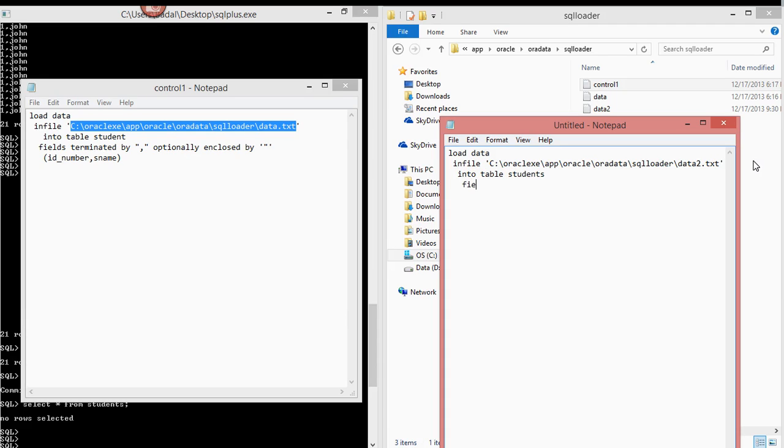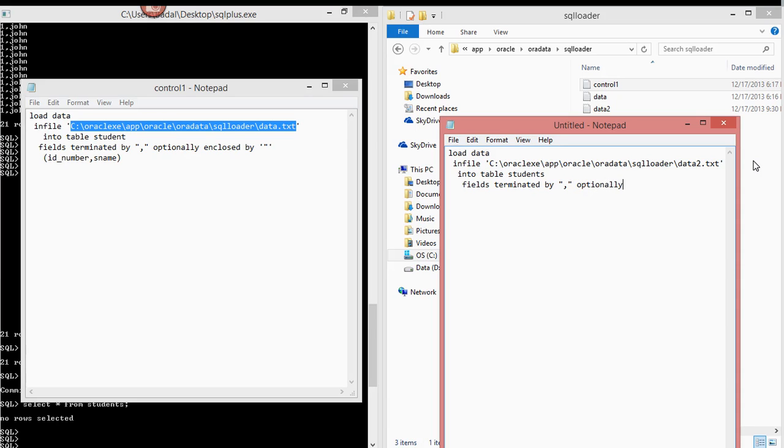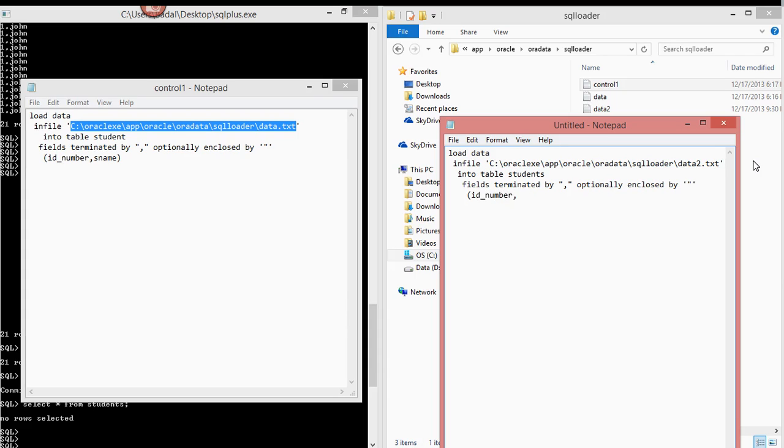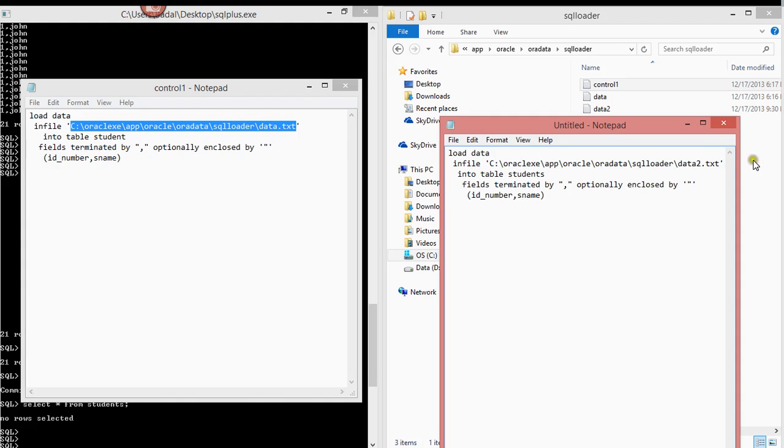Fields terminated by comma, optionally enclosed by double quotes. And you want to put in two entities: ID number and S name. So you've just created a control file.